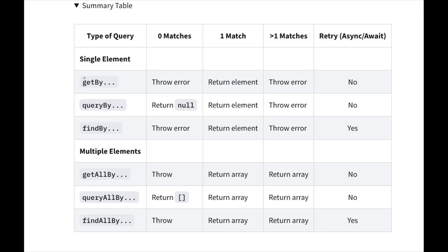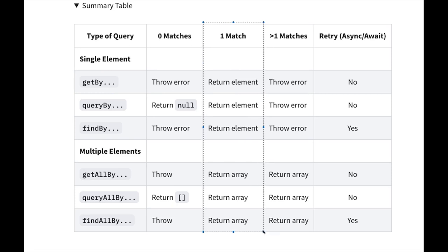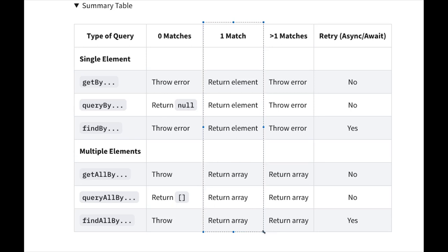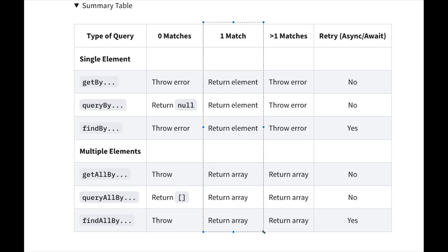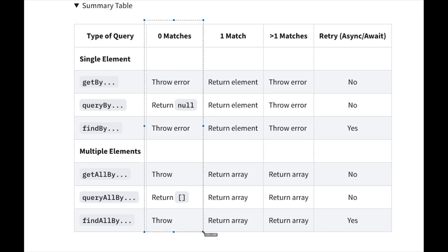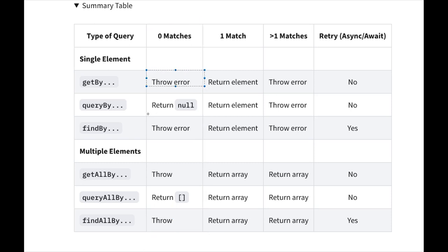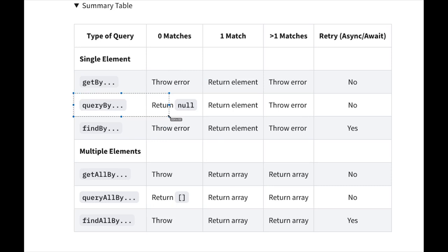What queryBy method is returning and what findBy method is returning. Let's go one by one: getBy - if it doesn't find it, throws an error, otherwise returns the element. Everyone is going to return an element if the element is found based on your query: getBy alternate text, placeholder, label, role - all are going to return the element. The only thing is, if it doesn't match, we should be ready if it's going to throw an error. GetBy throws error, findBy throws error, and the one which is not throwing error is queryBy. We're just doing a query - it may or may not return that element, meaning it can be null.